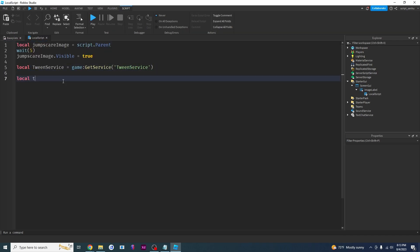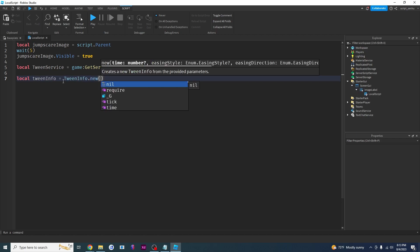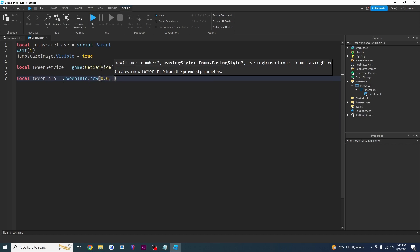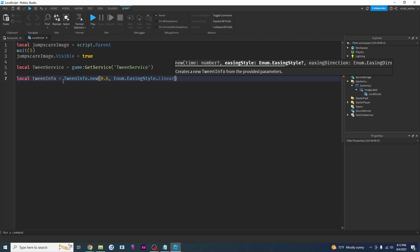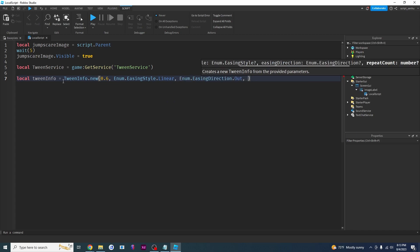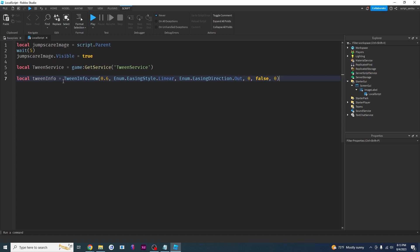Now say local tweenInfo equals TweenInfo.new. We need a duration — I'm going to say 0.6 seconds. We need an easing style — I'll use linear for now. Then the easing direction, repeat count, whether it reverses (I'll say false), and the delay time (I'll say zero). All of this is covered in the tween video linked in the description.